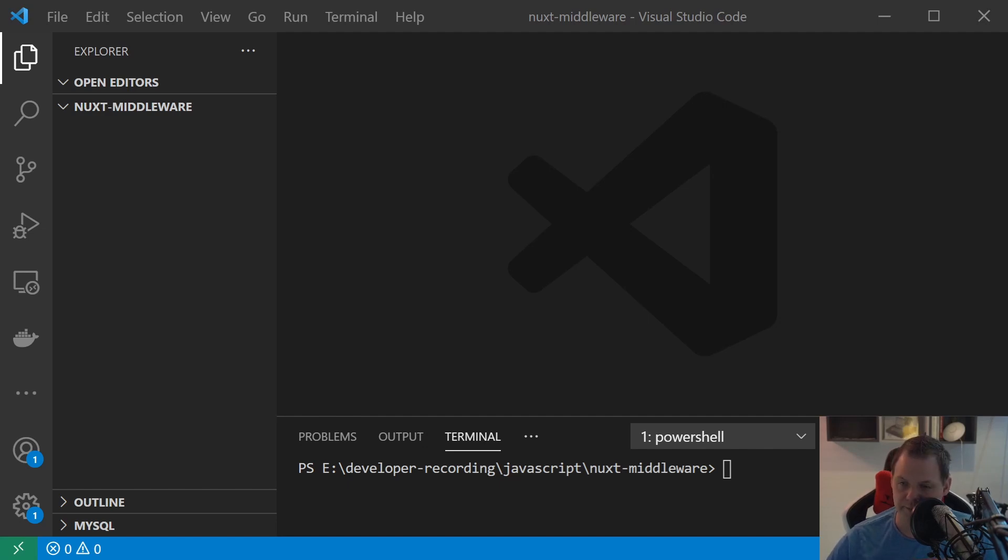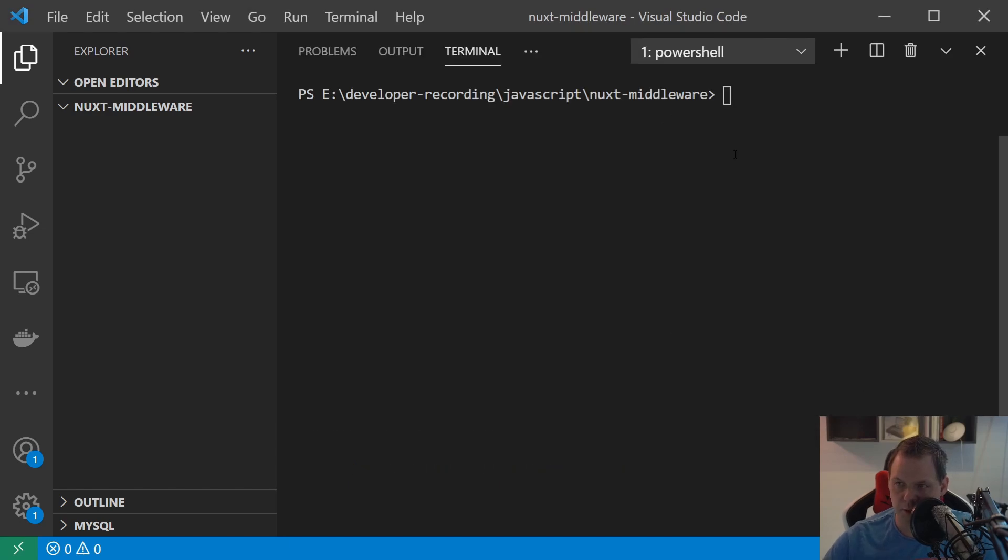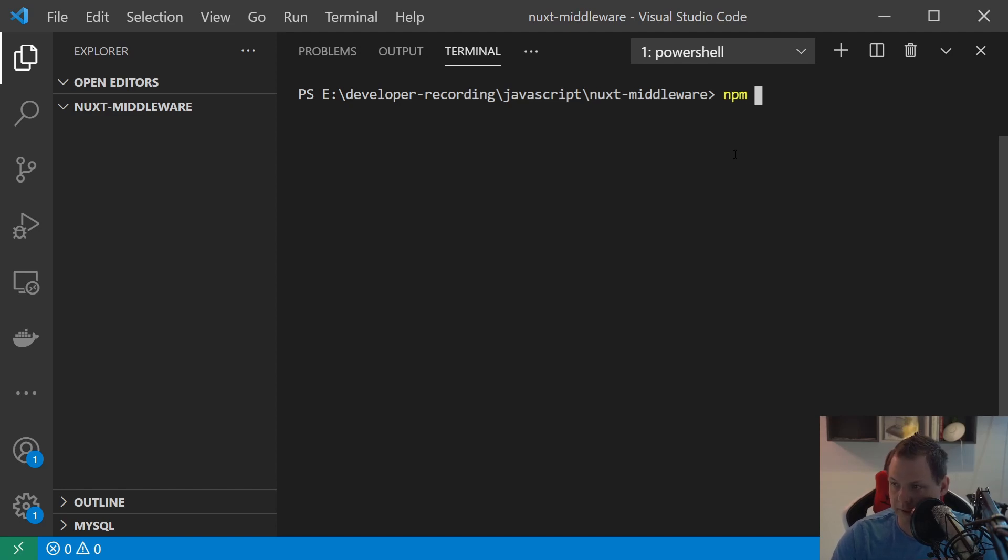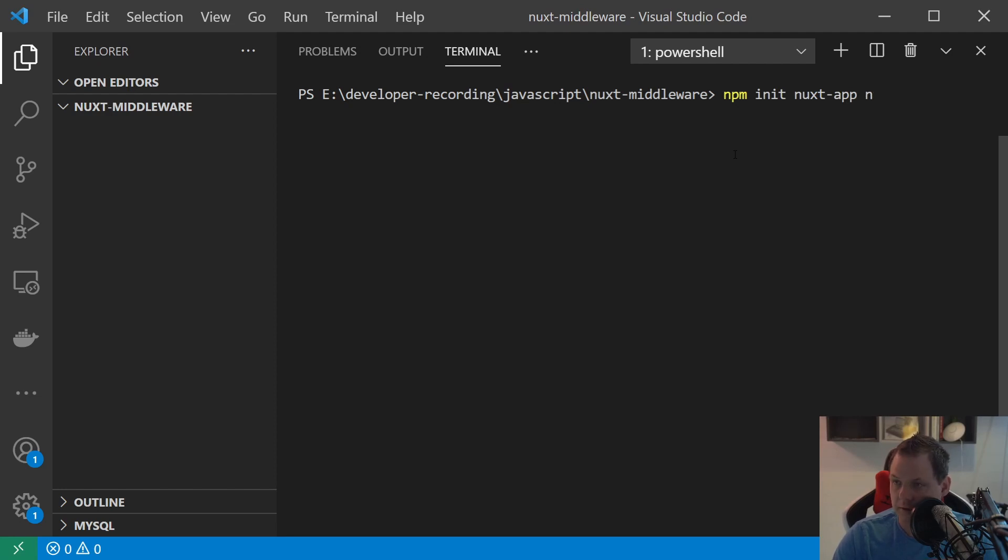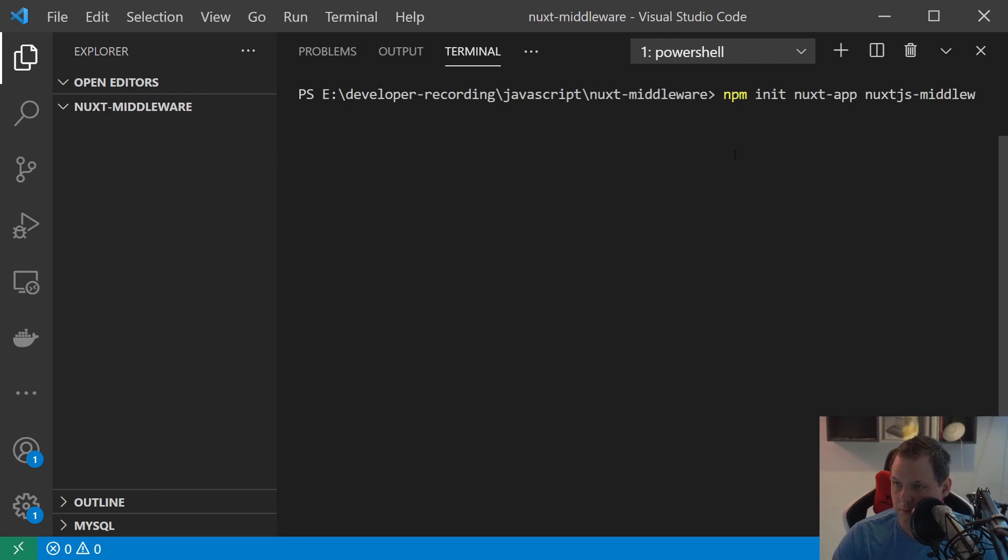So let's go ahead. The first we're gonna do is put up the terminal here and I want to type npm init Nuxt app and then I'll say Nuxt is, and then I press enter.